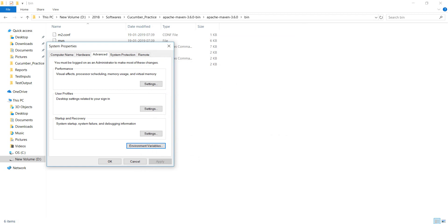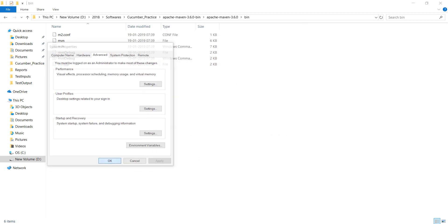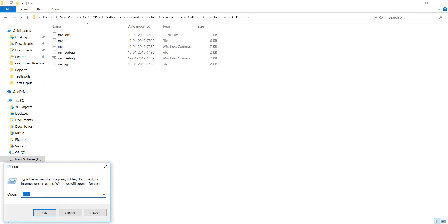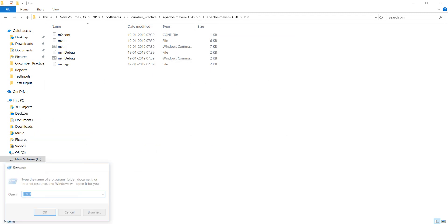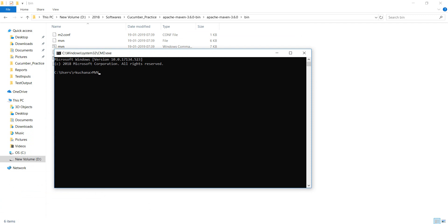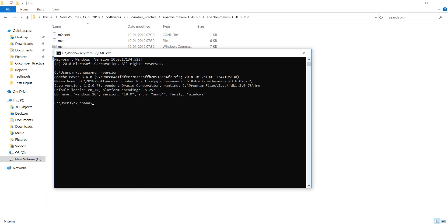Click OK on all dialogs. Now open the CMD and run mvn -version. Now it will show you the Maven version. This is Apache Maven — it is installed properly on our machines. Windows 10 version.